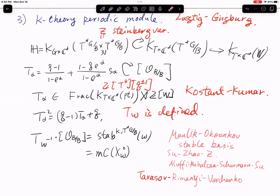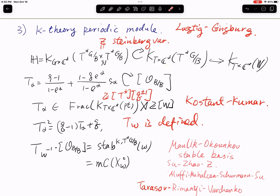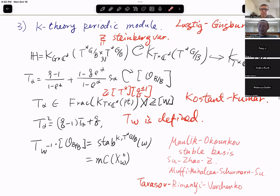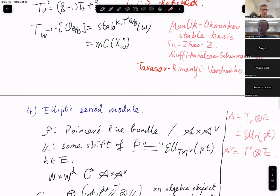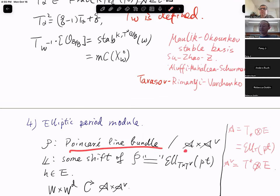So that's the story for K-theory — this is called the periodic module. For the elliptic case, we want to mimic this action, this module, and these operators. So far, everything I mentioned is not done by us — some of it is classical and some is recent. For the elliptic version, what we do is the following: we start with the Poincaré line bundle over A × A-dual. This Poincaré line bundle classifies all degree-zero line bundles over A.